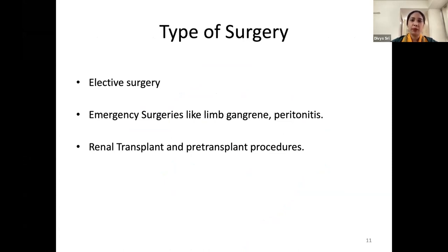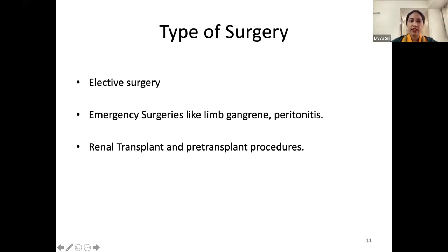If a patient is undergoing elective surgery, there is sufficient time to optimize — dialysis sessions can be completed, erythropoietin started, and other drugs initiated, leading to better outcomes. However, if the patient presents as an emergency, such as with limb gangrene or peritonitis, the risk becomes greater. These patients may also come to us for renal transplantation or pre-transplantation procedures like dilatation of urethral strictures.